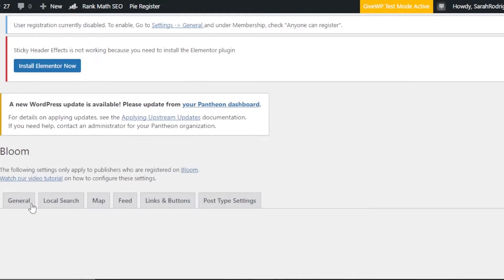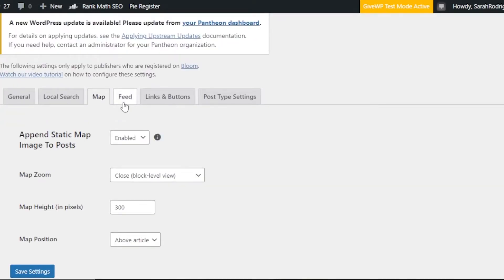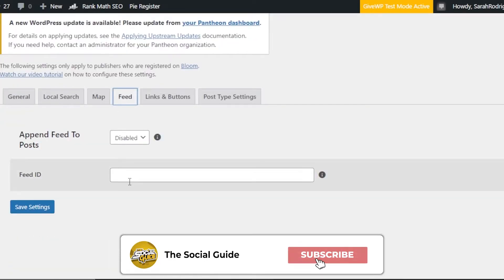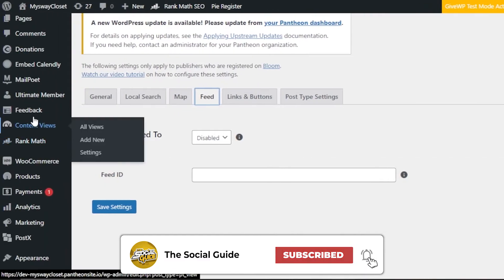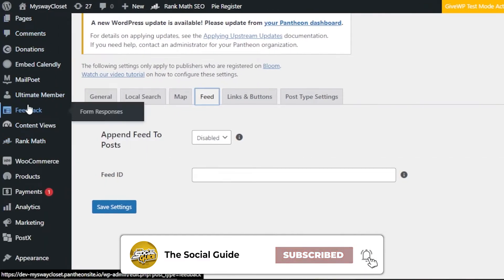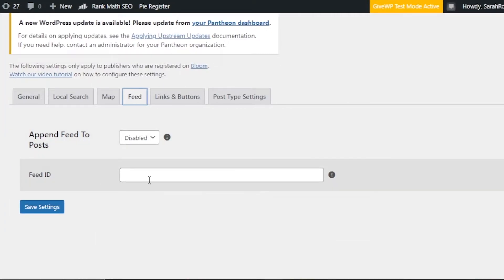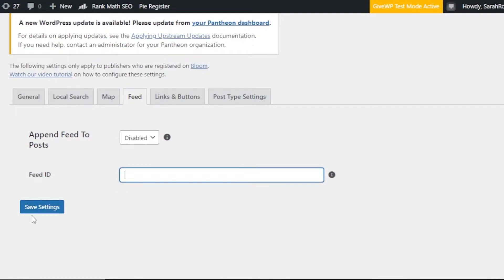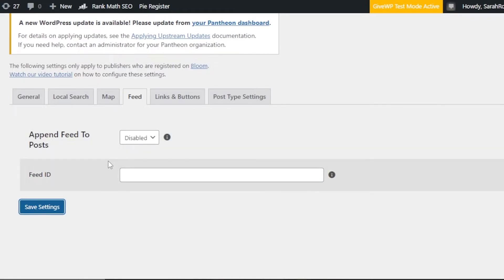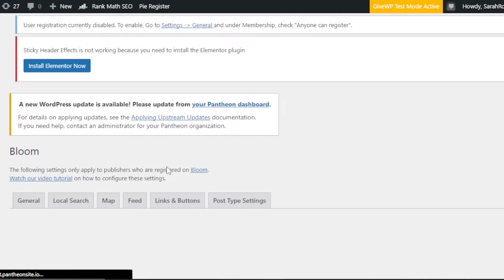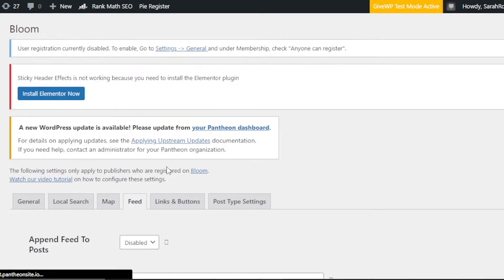Moving on, we have Feed — this is going to be the post feed. If you have posts on your WordPress website you can integrate them from here, or if you have a separate feed you can add the ID right here and click Save Settings so the feed will be added.